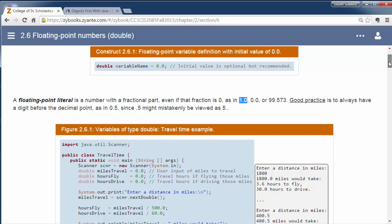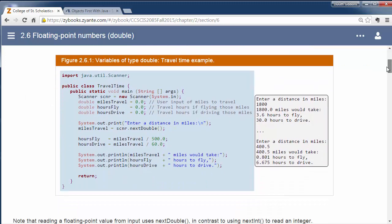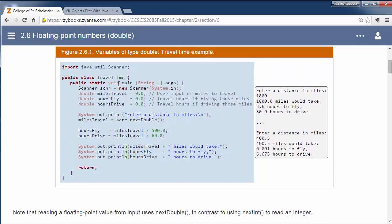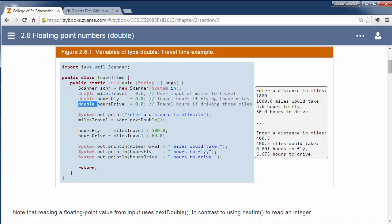So again, we're going to walk through a simple exercise here where we're doing some calculations. We're declaring some variables, and notice now instead of ints, we have double. So double, double, double, instead of ints here. And again, we're initializing these to 0.0 rather than just 0.